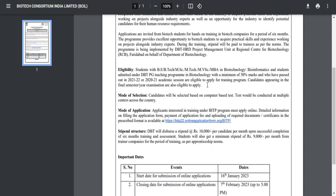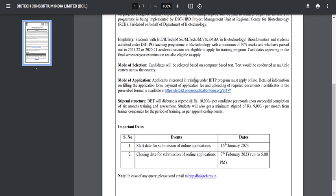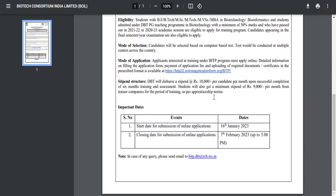If you have freshly completed your MSC, try to apply for this training program. If you are appearing for your final semester or final year examination, you are already eligible to apply. You need to apply for this examination and they will conduct a computer-based test. After clearing this test, they will call you for an interview. Once you're selected in the interview, you will be paid a stipend.